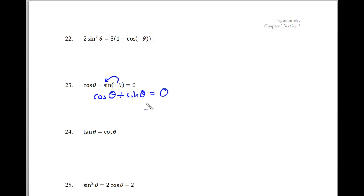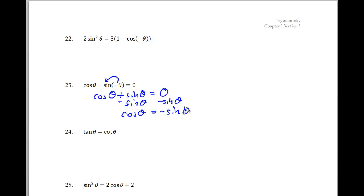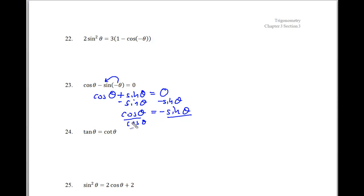We still need to work on solving for theta, so I'll subtract sine of theta from both sides — no factoring needed. We get cosine of theta equals sine of theta. You can divide both sides by either sine or cosine; I'll divide both sides by sine, so cosine over sine becomes cotangent of theta equals negative 1.